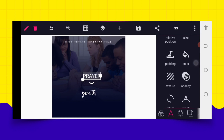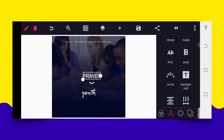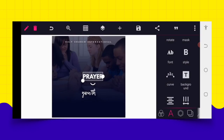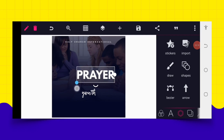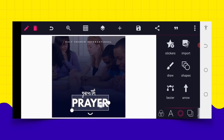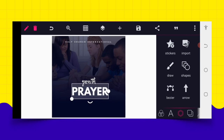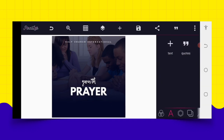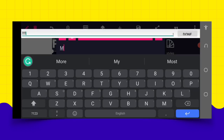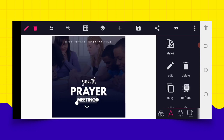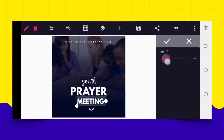Go back to the text area again and add 'Prayer.' At this junction, go to the font area and select the font called Elix Pattern. After selecting Elix Pattern, increase the size a little bit, move it up, and position it around here using relative position. Then copy the same thing and edit it to read 'Meeting' — so we have a Youth Prayer Meeting — and position it accordingly.